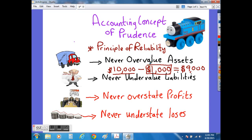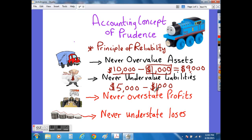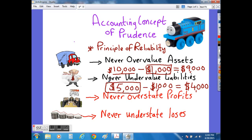Similarly, if you have a creditor that you owe $5,000 to and you're waiting to see whether that creditor will give you a promotional discount — if you're hoping that the creditor will give you $1,000 as a discount — you can't show in the balance sheet the amount owing as $4,000. The accounting rule of prudence says you should never undervalue liabilities. So we would show the creditor value in the balance sheet as $5,000, not $4,000. We can only put $4,000 into the balance sheet once we've received the bill or the invoice from the creditor which states that we owe $4,000.